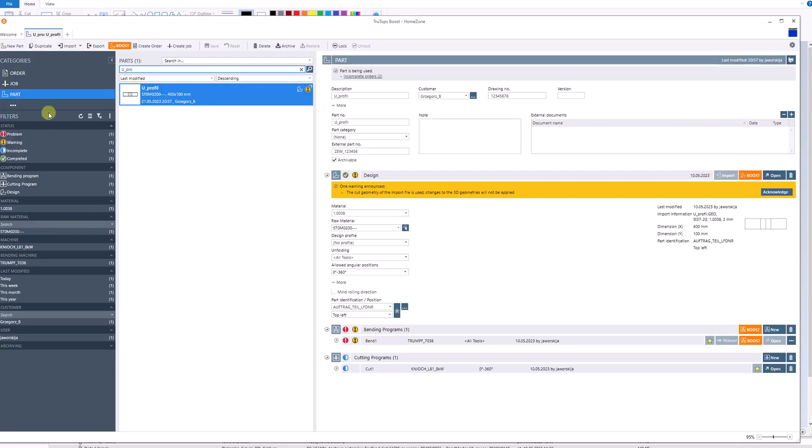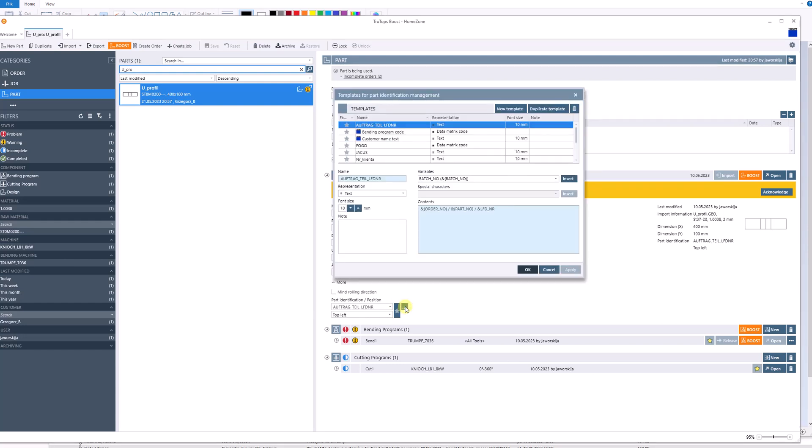In Tops Boost, on the level of the path category, we define for our part the profile for engravings. We take for a particular profile the order number, the part number, and then an arbitrarily created profile which name is LFD_NUMBER. The first two categories are filled out automatically by the Boost software.